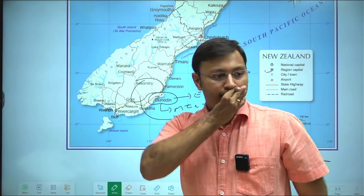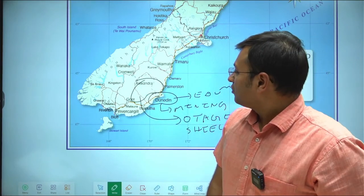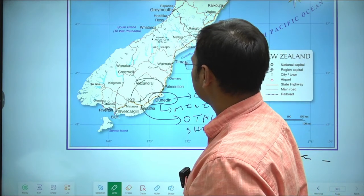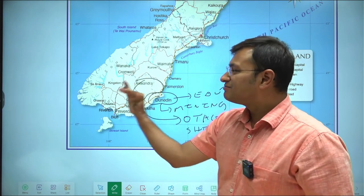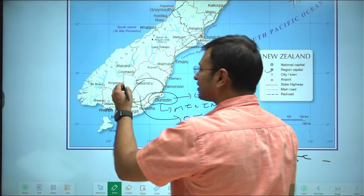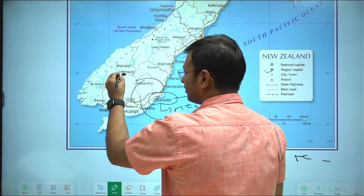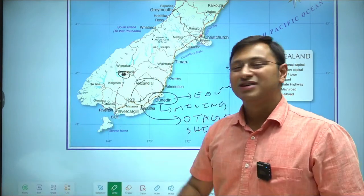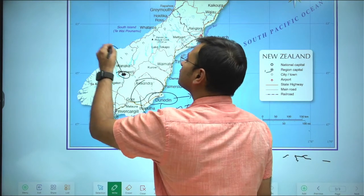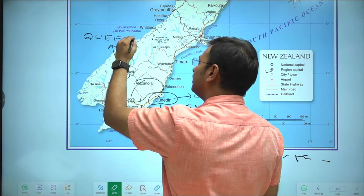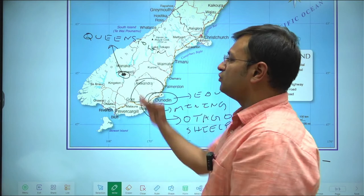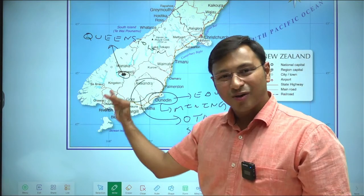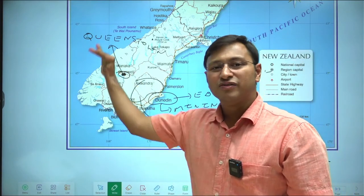Dunedin becomes very important for its rare earth mineral mining. This map is missing one of the most important cities of New Zealand — just besides the Conal area you have the adventure sports capital of the entire world: Queenstown. If you are interested in paragliding, bungee jumping, or skydiving, you should go to Queenstown, New Zealand.